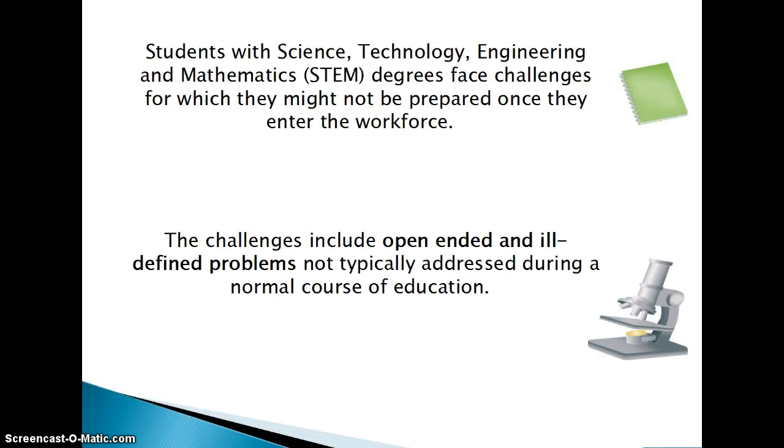Students graduating with STEM degrees are commonly faced with challenges, such as open-ended and ill-defined problems for which they may not be prepared.